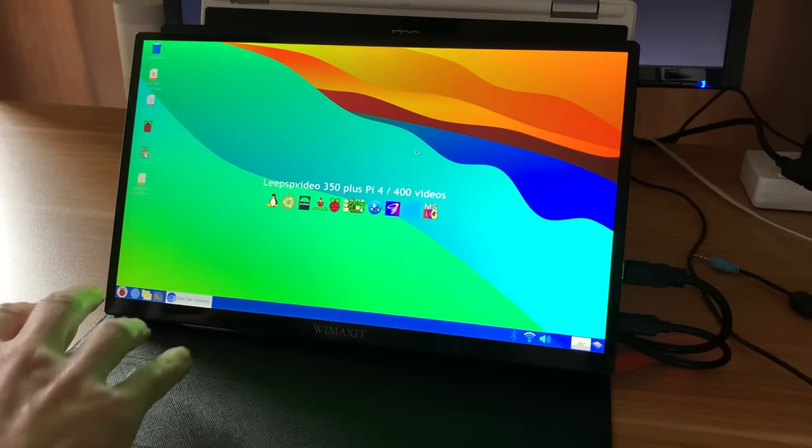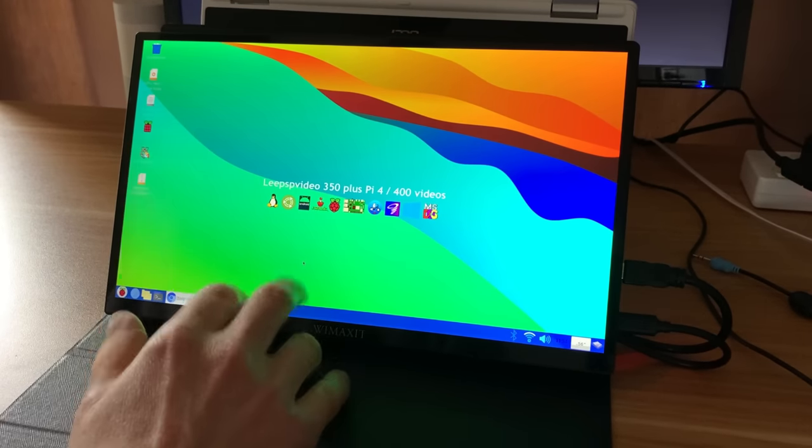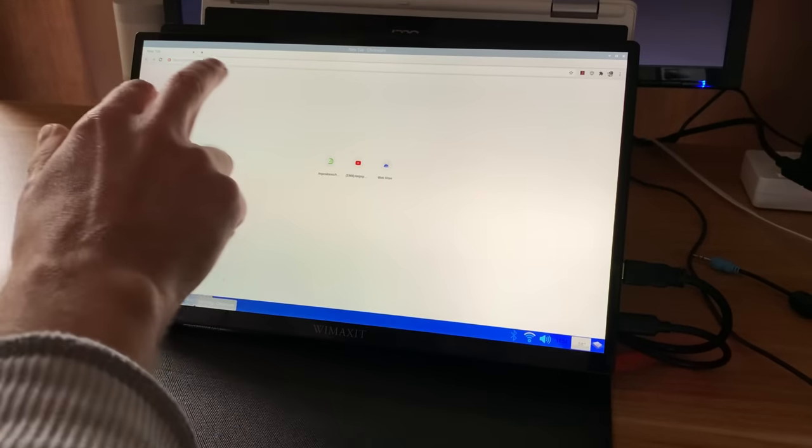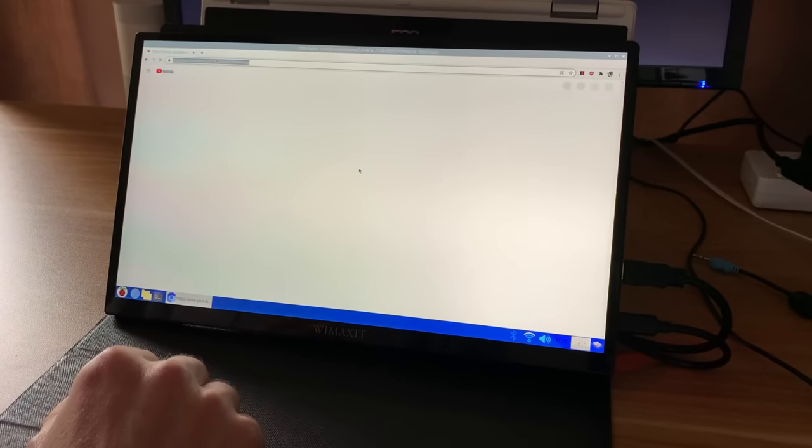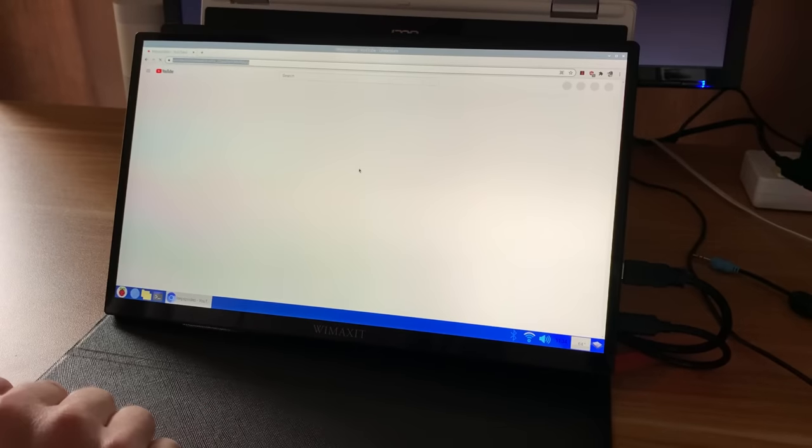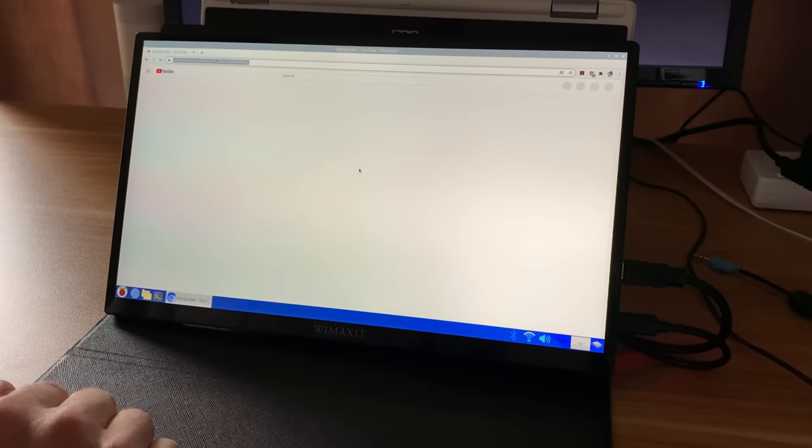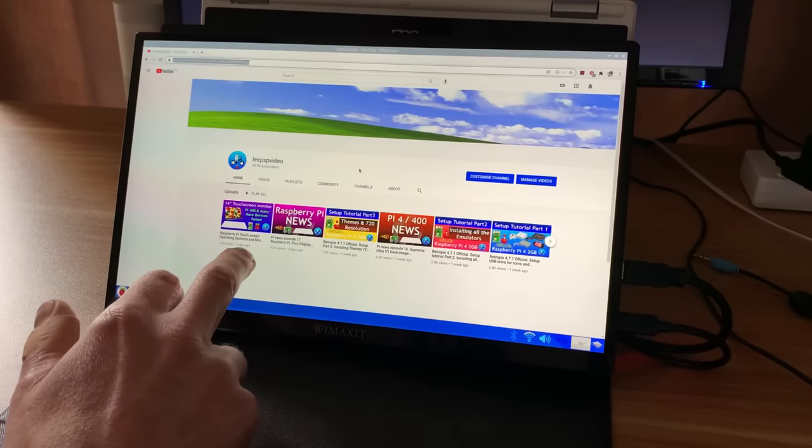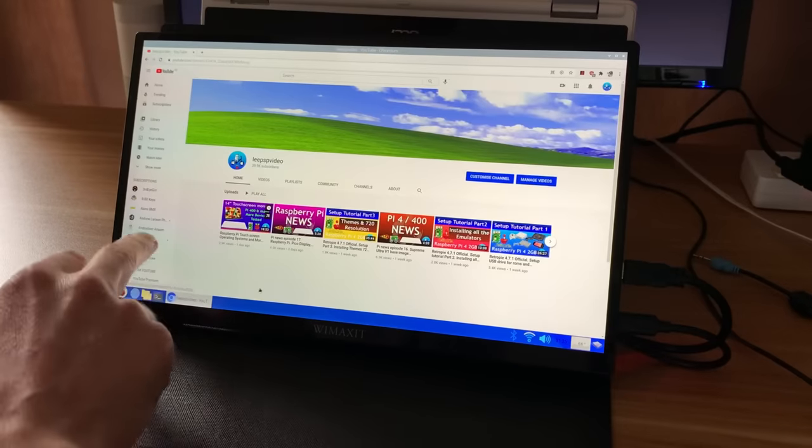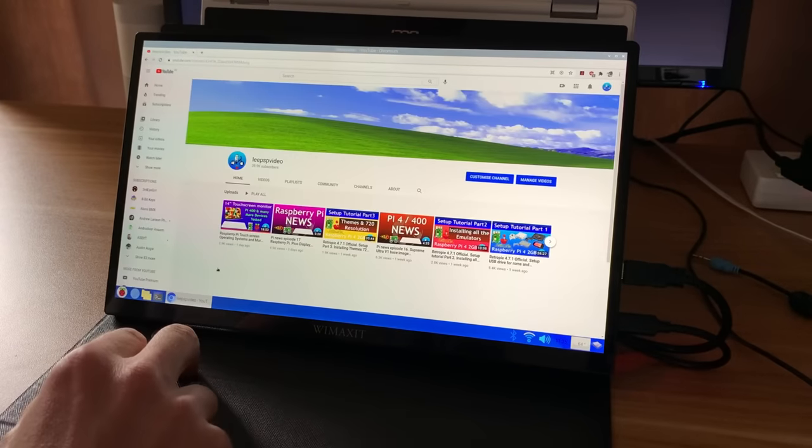But Raspberry Pi OS is definitely more touch-friendly and does seem to work a bit better. So when we call things up on the web browser, I mean, obviously this is Chromium and Chromium is a good touch-based operating system. So all the scrolling and everything does what you would expect it to do.